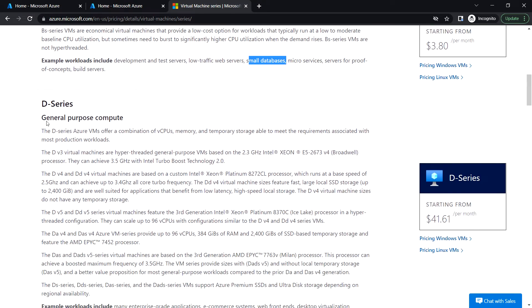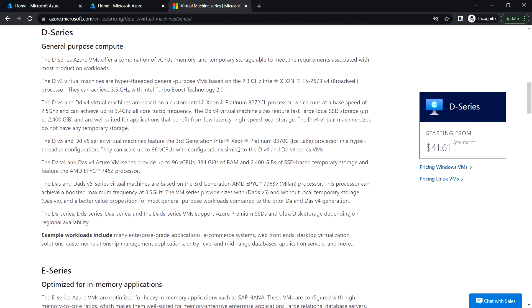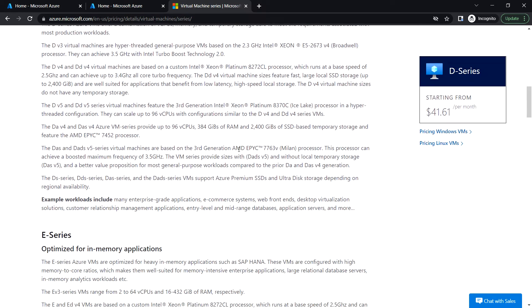Next, the D-series, which is general purpose compute. Here we can see examples like e-commerce systems and web front ends. Based on the workloads and requirements, you can choose the appropriate series.